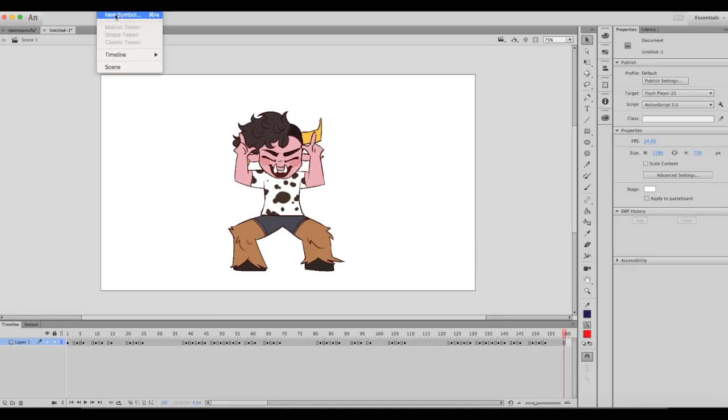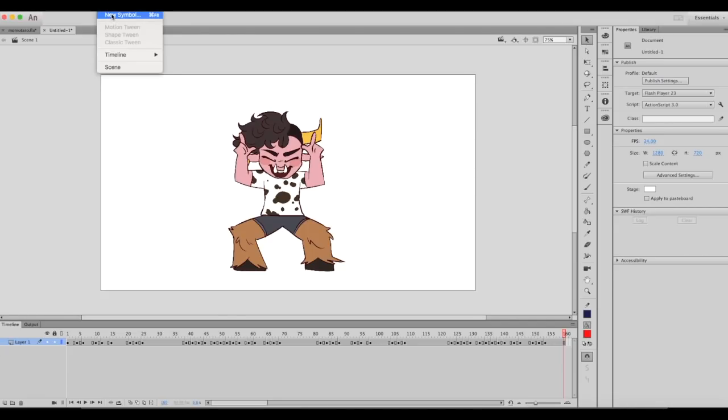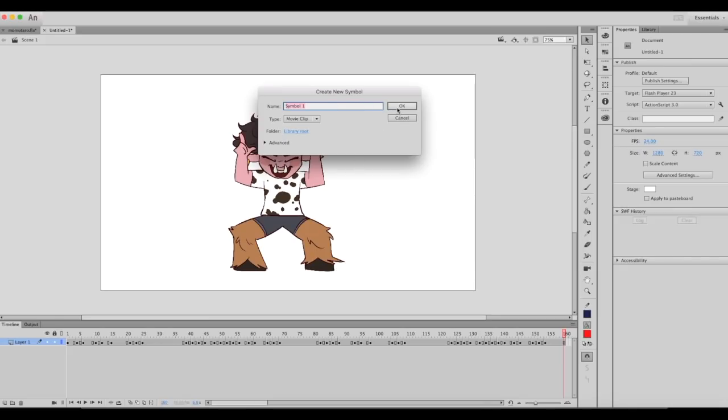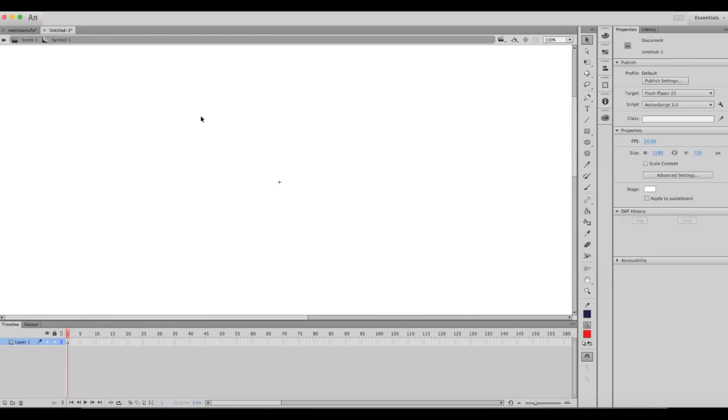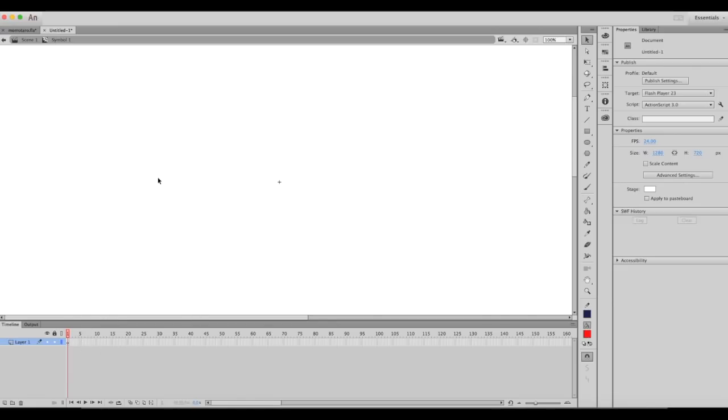Or press Command+F8 on Mac and open a new symbol. This is your new symbol. Whatever you draw in here will become a symbol. For movie clip symbols, they are basically just animations but placed into an object.